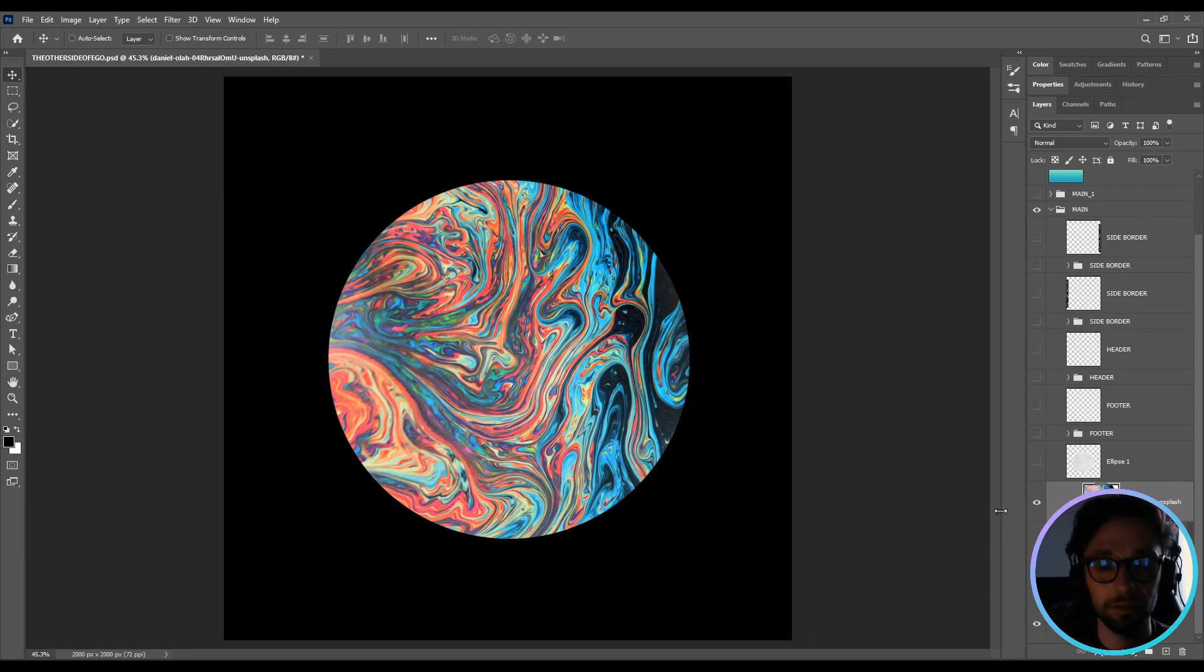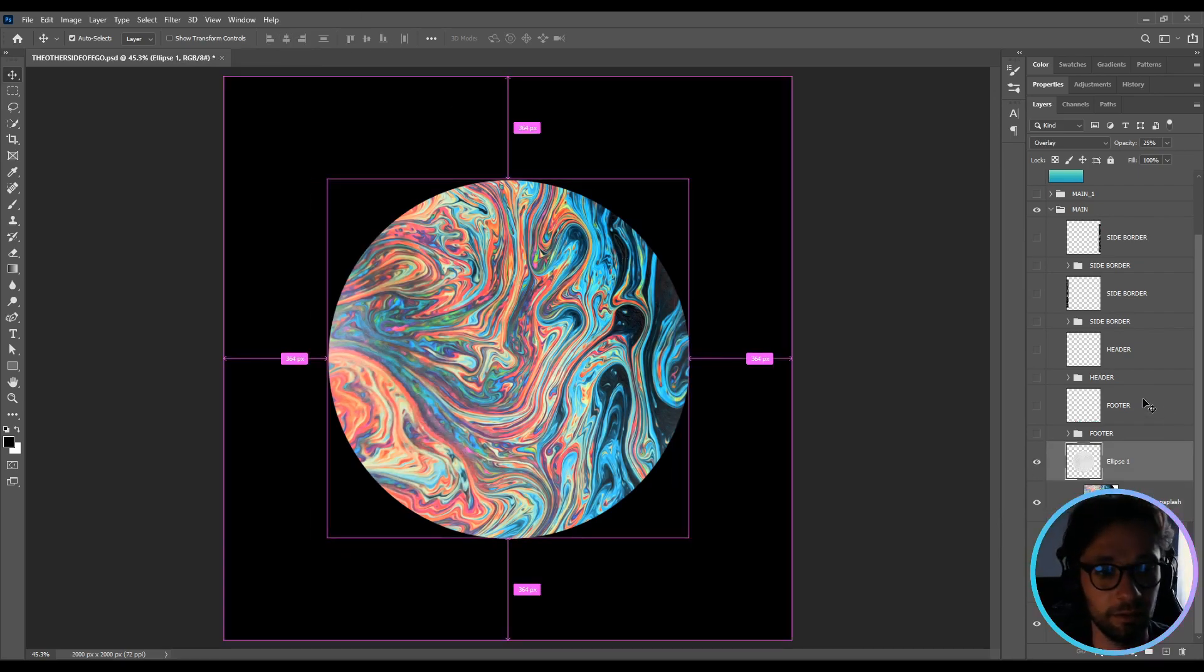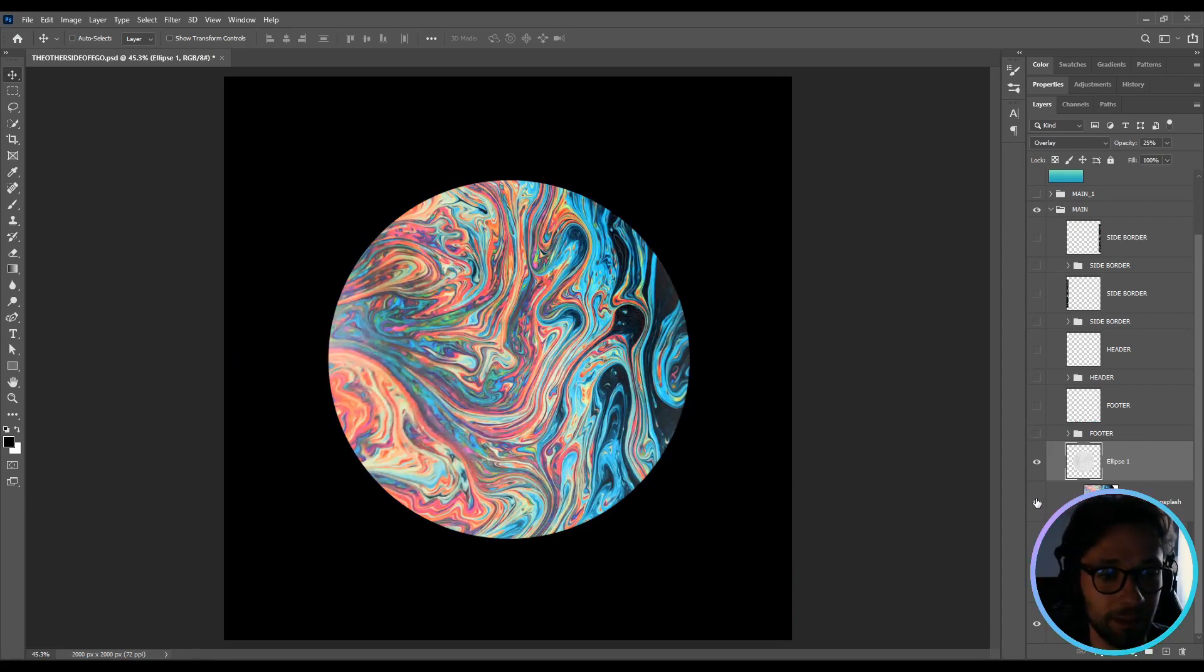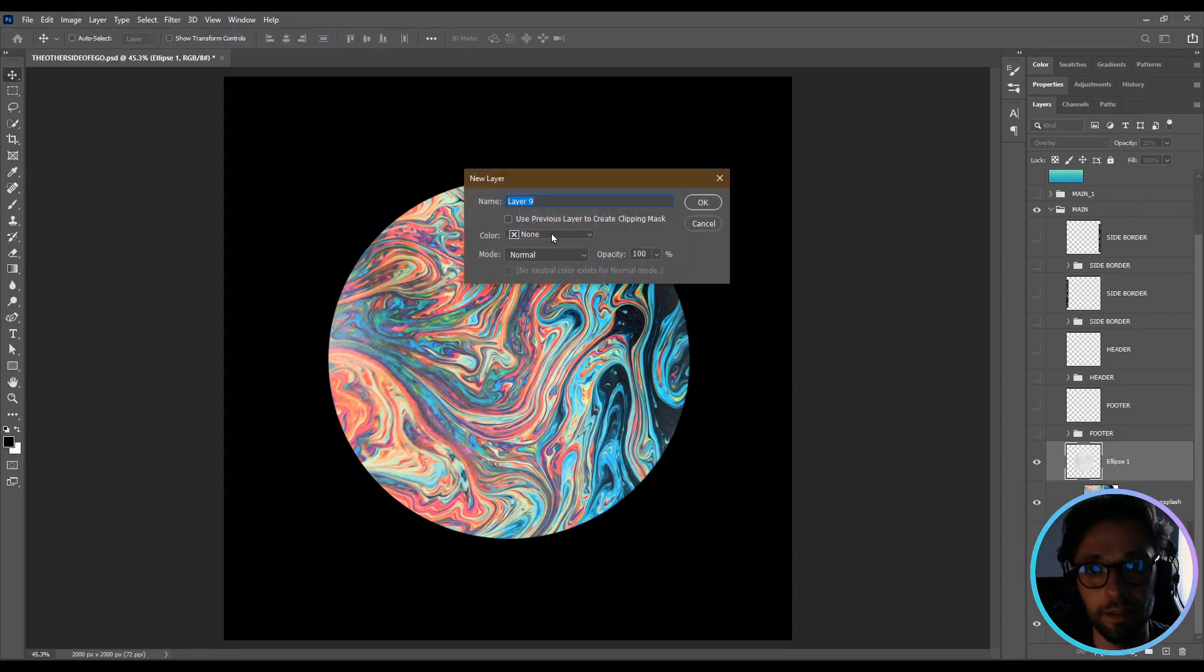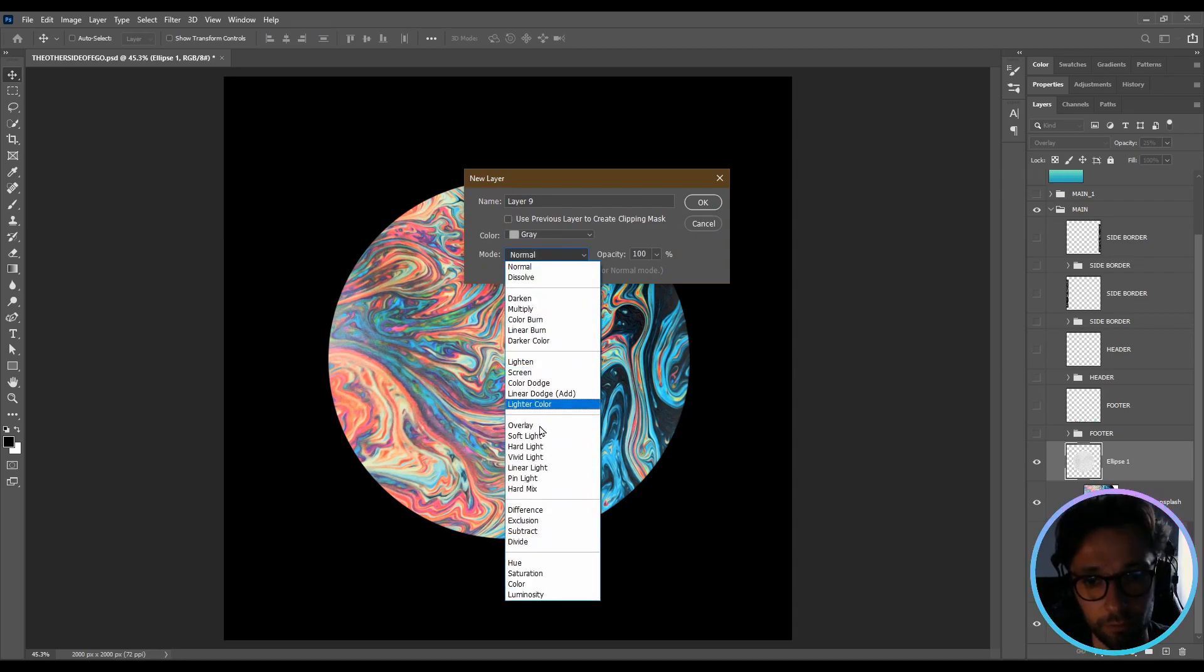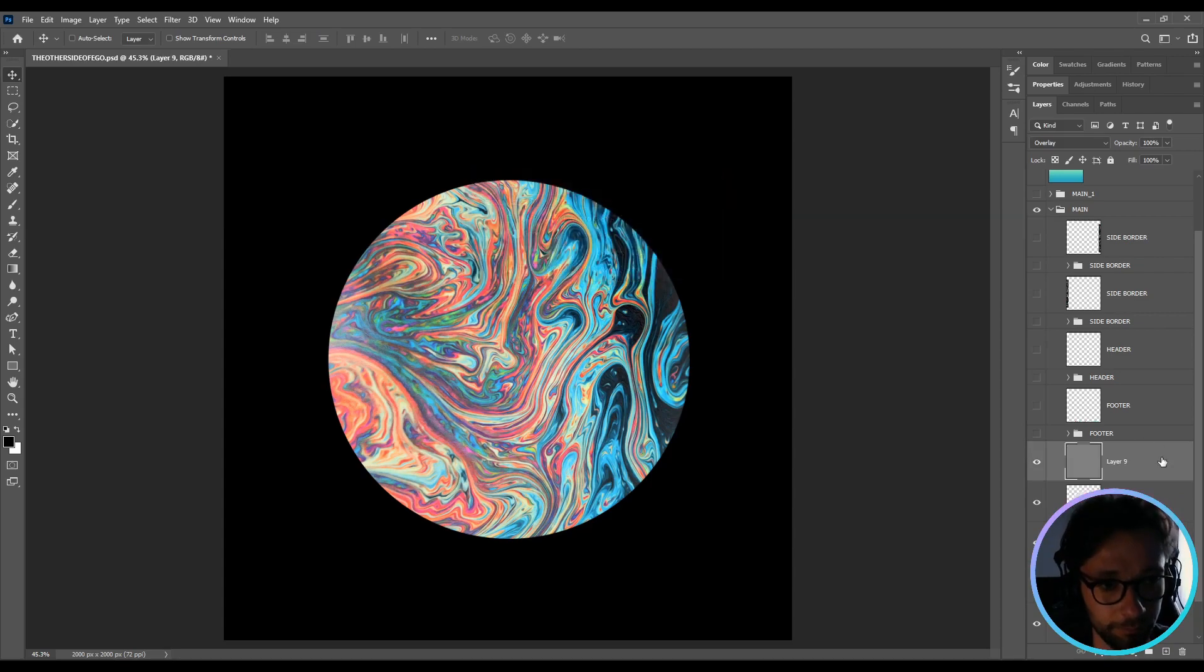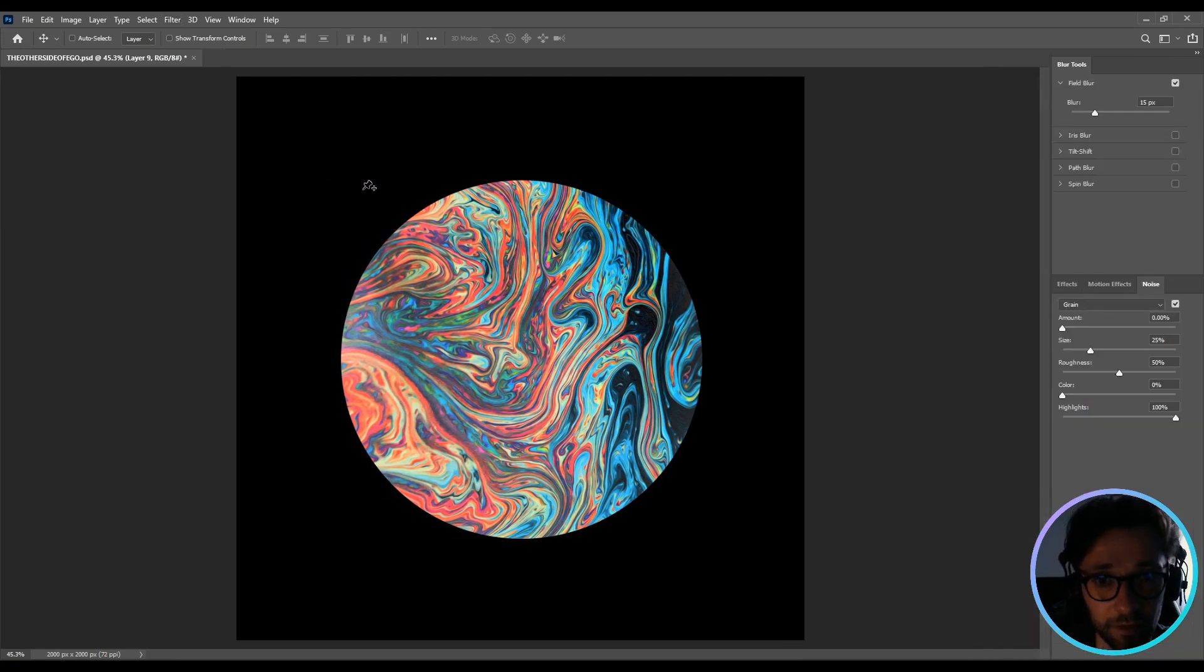This is the result. I just created another layer with an ellipse with some noise. How I do that is very simple. Go to Layer, New Layer, and then select color gray and then Overlay on the mode. Click fill with overlay neutral color, and then go to Filter, Blur Gallery, and then Field Blur.